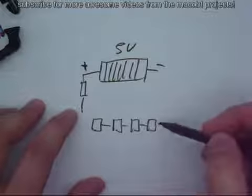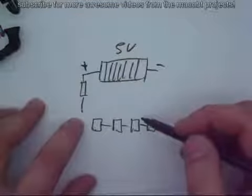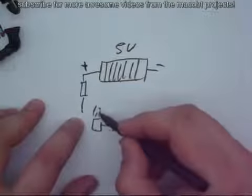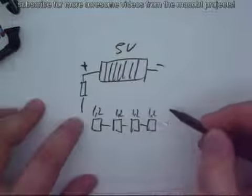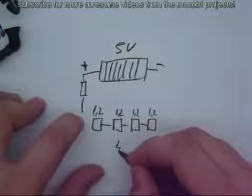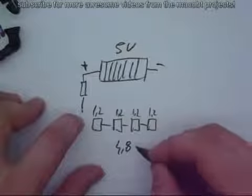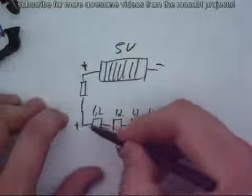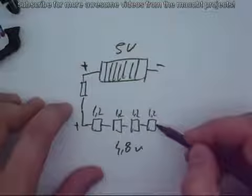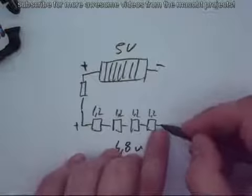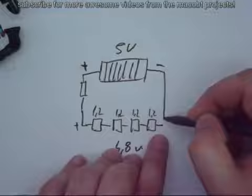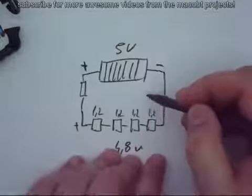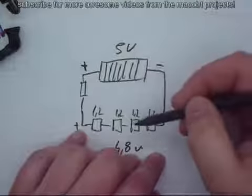There are four batteries. Each battery has one point two volts. All of them together gives four point eight volts. This is the positive side from the battery. It goes to the solar panel's negative pole. And this is the circuit where the solar panel is charging the batteries.